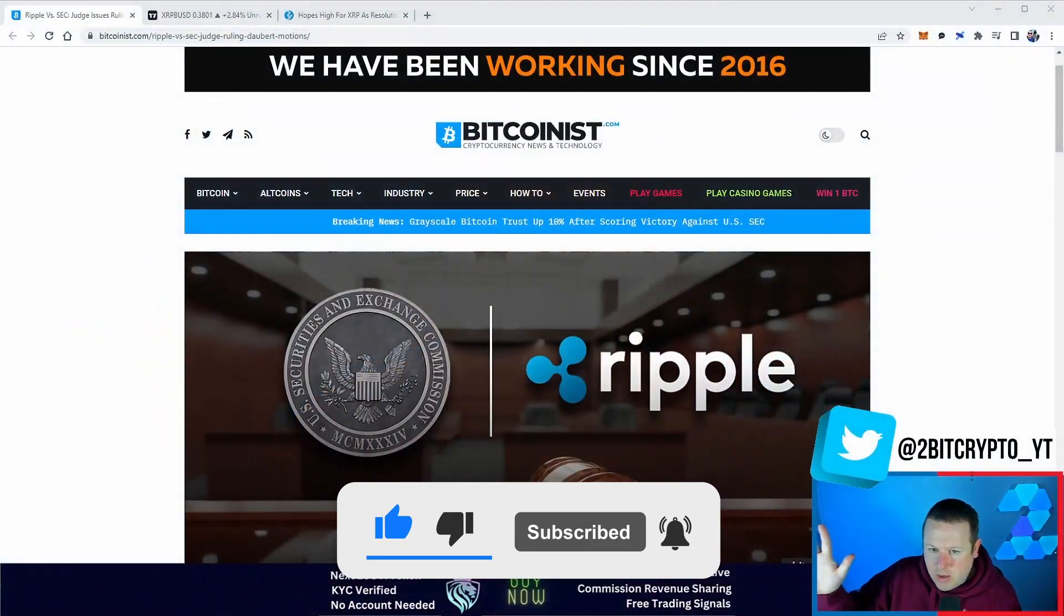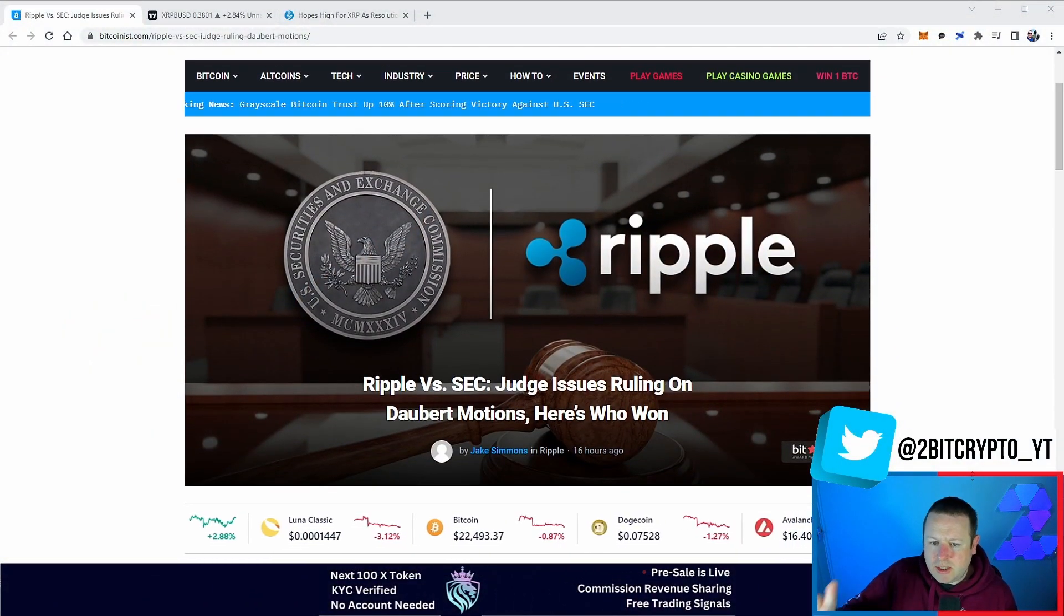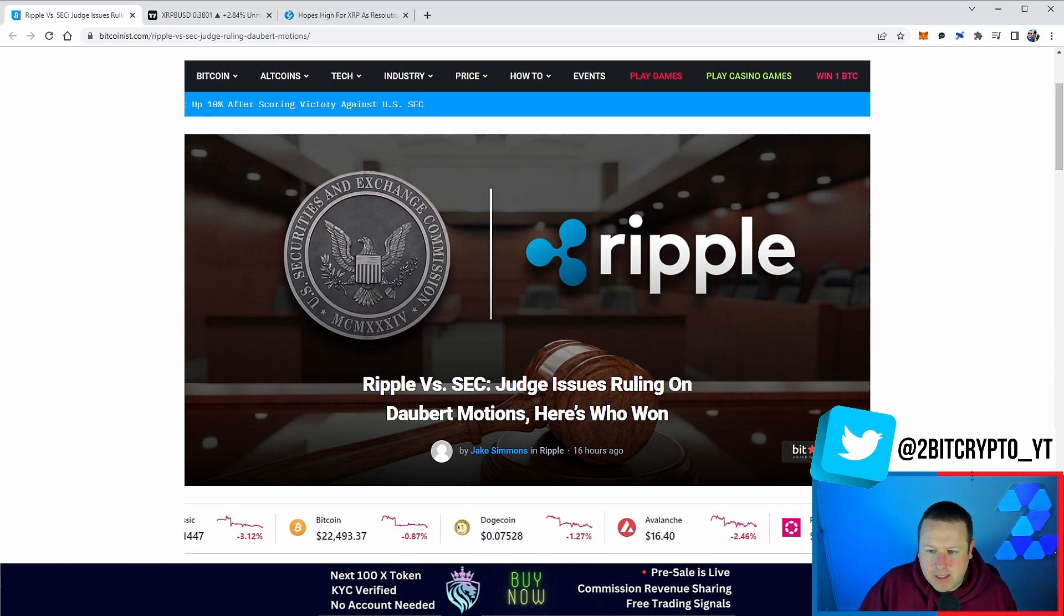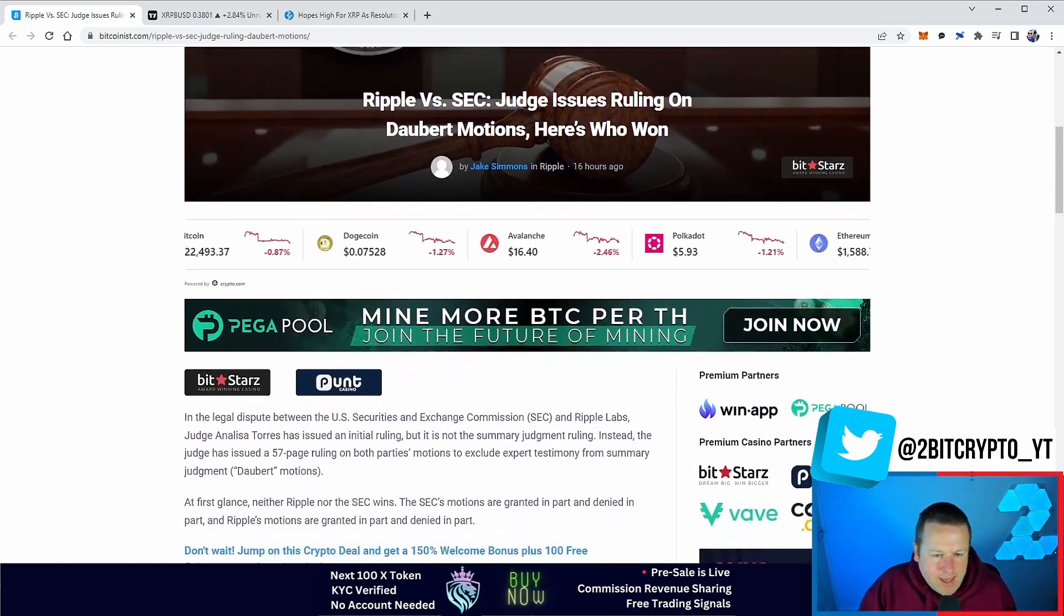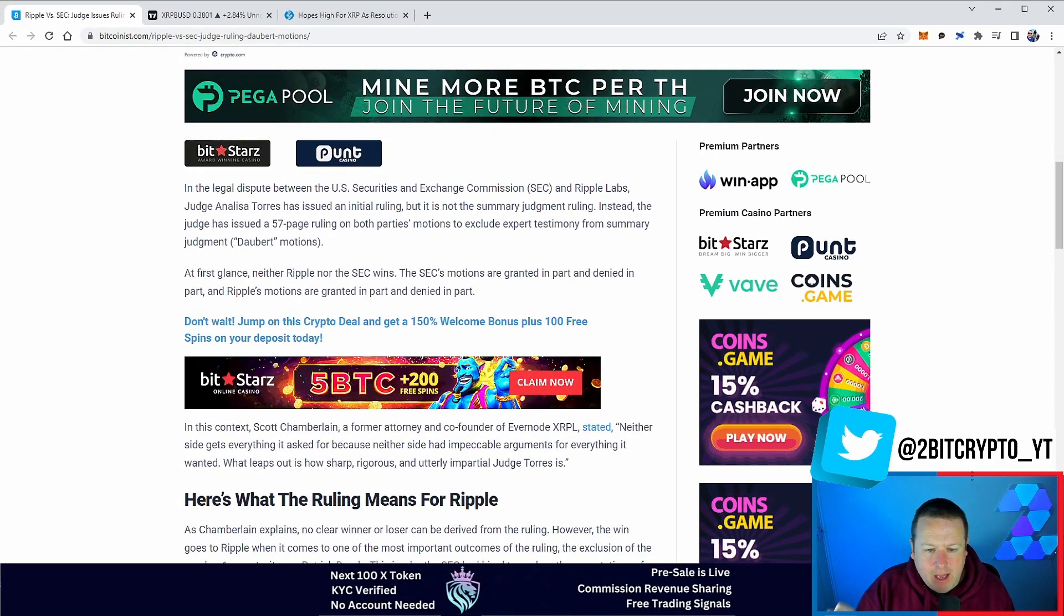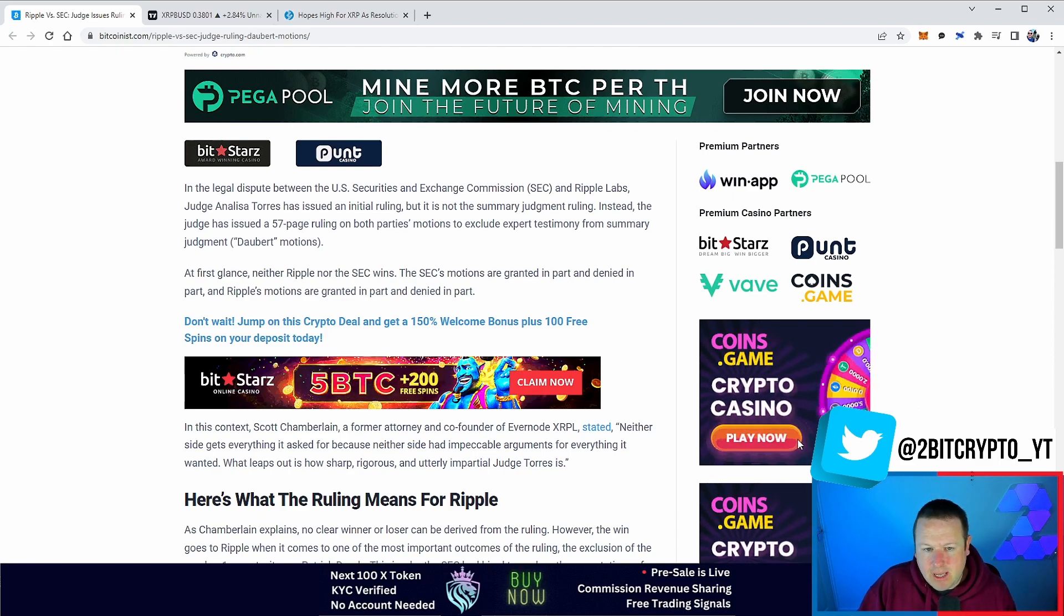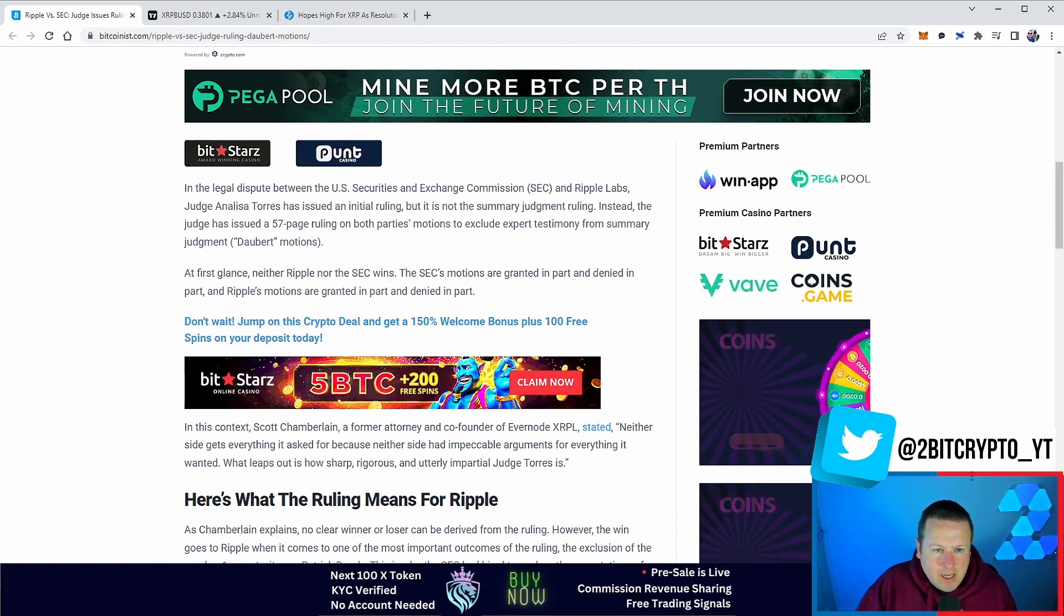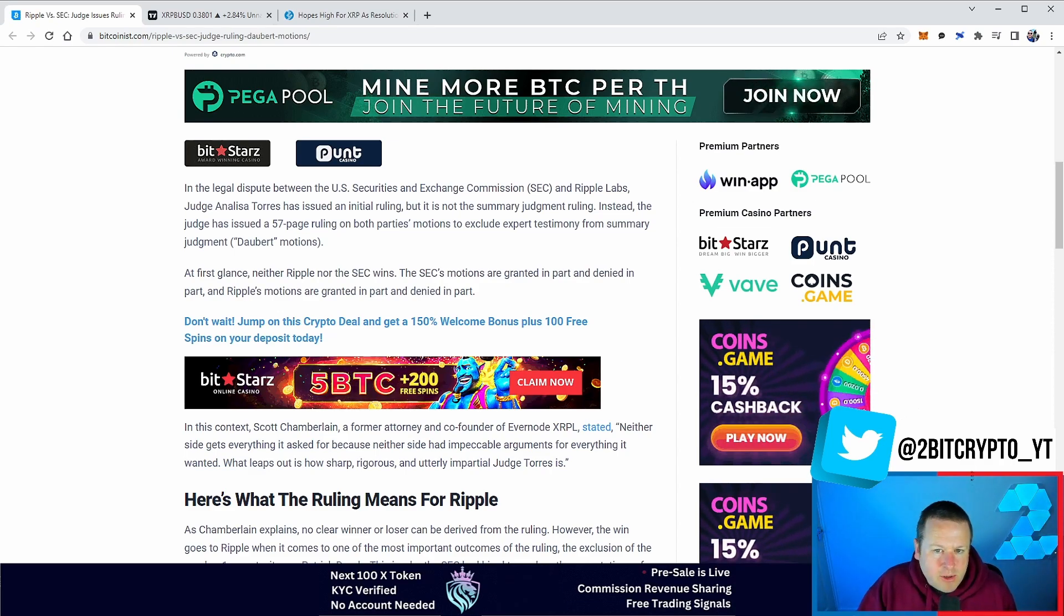So from Bitcoinist, we got the Ripple versus SEC case. Judge issues a ruling on the Daubert motions and here's who won. Now, to start off before you get into this video, this is not the outcome of the case. However, people are talking that it's coming. We actually have the interesting bit of information from Judge Annalisa Torres. It states, Judge Annalisa Torres has issued an initial ruling, but this is not the summary judgment ruling.